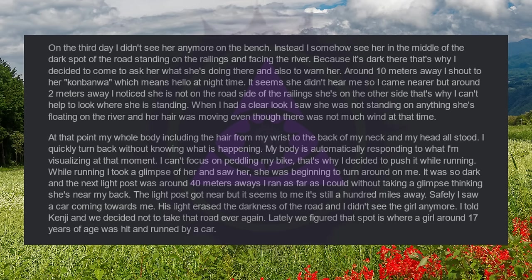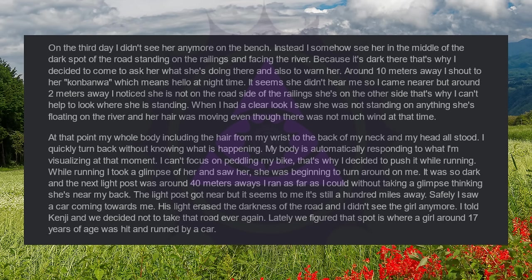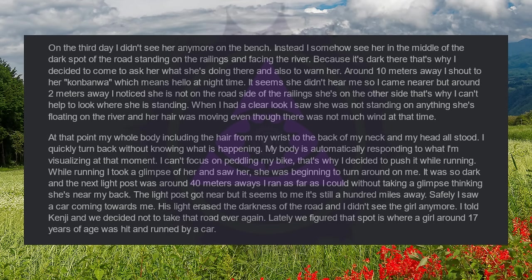While running, I took a glimpse of her and saw her. She was beginning to turn around on me. It was so dark and the next light post was around 40 meters away. I ran as far as I could without taking a glimpse thinking she's near my back. The light post got near but it seems to me it's still a hundred miles away. Safely I saw a car coming towards me. His light erased the darkness of the road and I didn't see the girl anymore. I told Kenji and we decided not to take that road ever again.